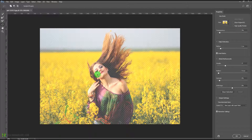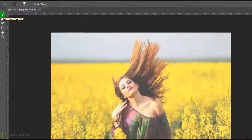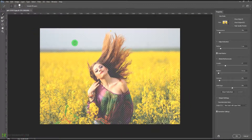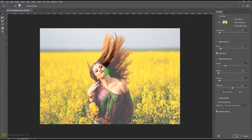We have the option to choose the quick selection tool over here — you can also press W on your keyboard. Now we can start painting on the image and you can see it is going to create a selection for us. It is very quick and it understands which area we want. This works very well compared to the earlier tool.